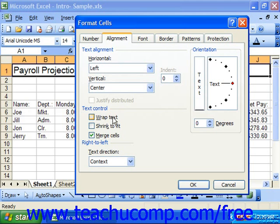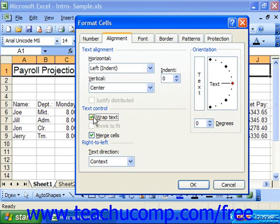In the Text Control section, we have three check boxes which we can check or uncheck. If Wrap Text is checked, that will ensure that any text typed into the selected cells will wrap when it hits the right edge of the cell. If Shrink to Fit is checked and you type information into those cells, the text will be shrunk down to fit within the column's width.